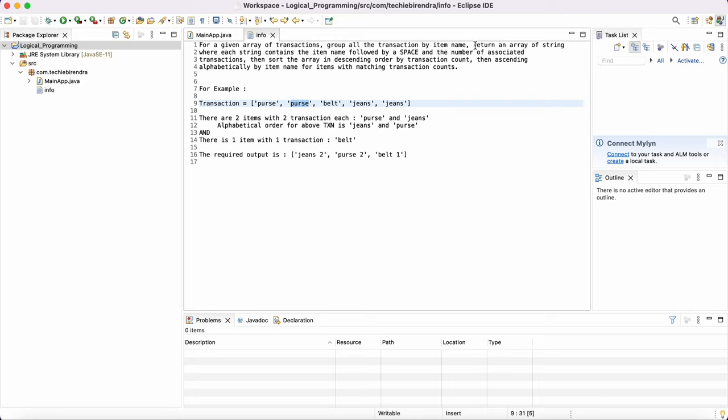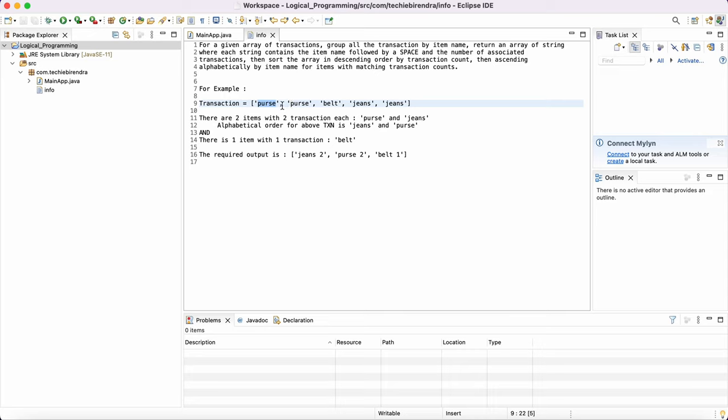Now, what they're saying is return an array of strings where each string contains the item name followed by a space and number of associated transactions. They're saying return an array that should be containing the string, means this item name only.